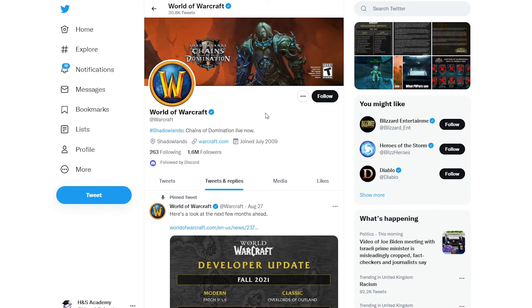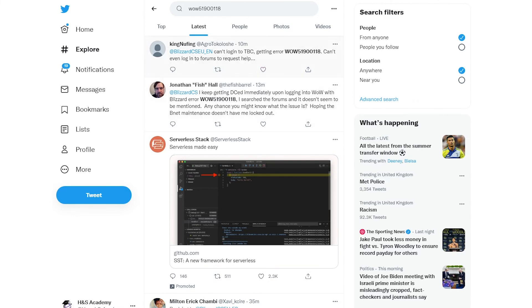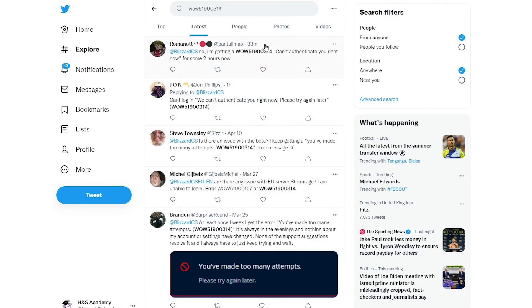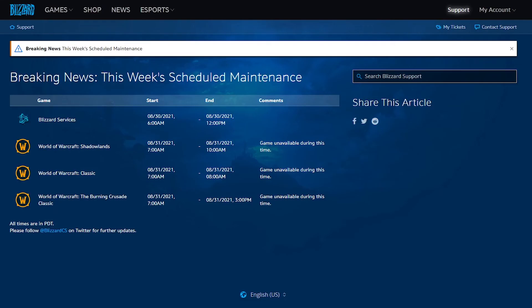And also you could follow the World of Warcraft Twitter account as well for further updates. So these are different things which are happening right now. As you can see, a lot of people are talking about the error messages which I mentioned earlier. So it's happening with everyone because of this maintenance happening right now.